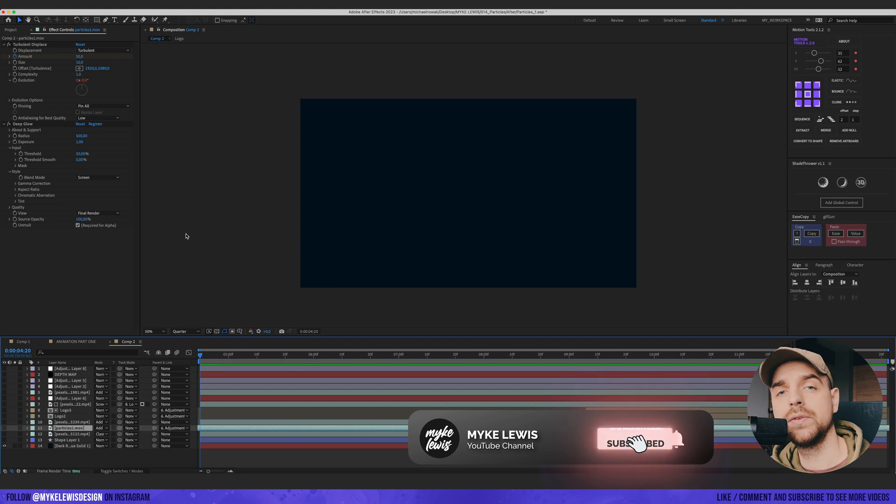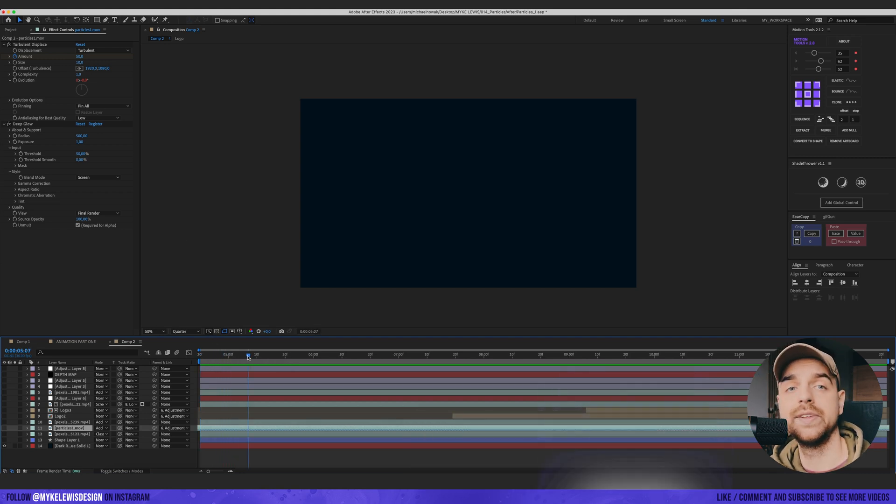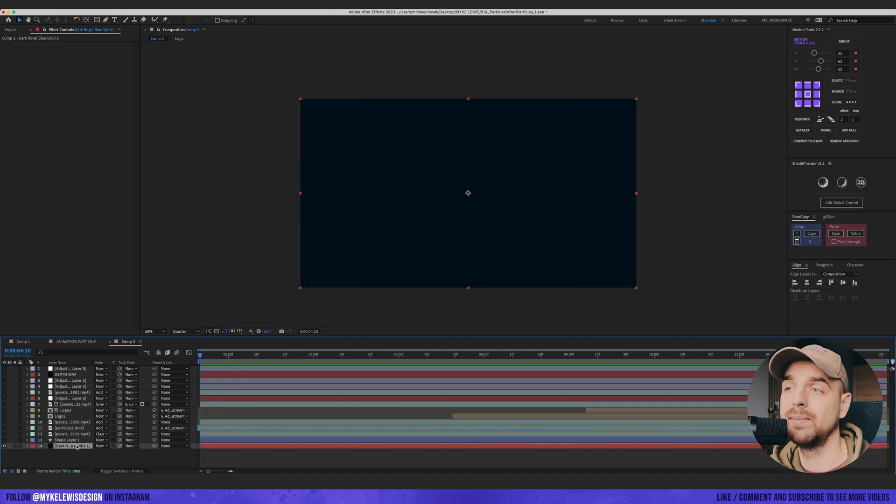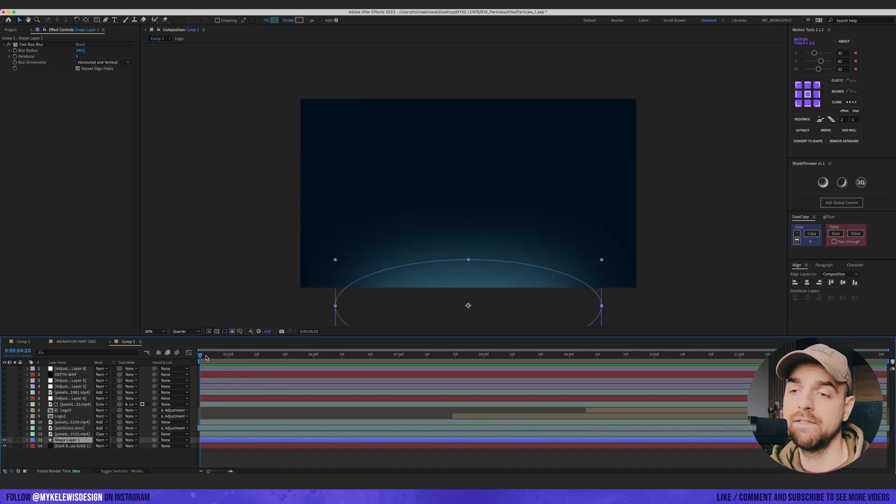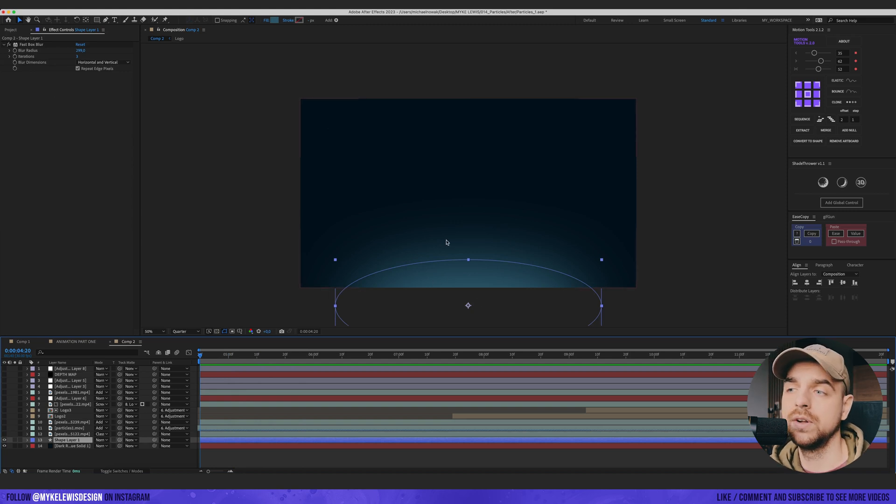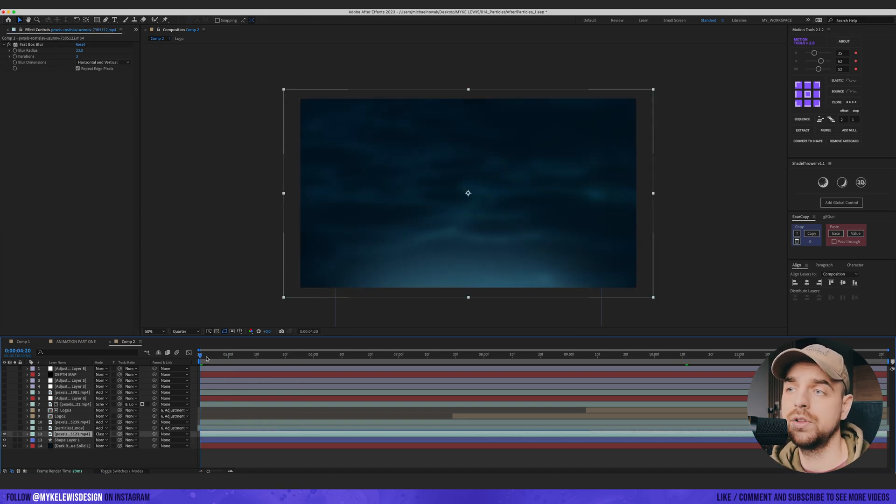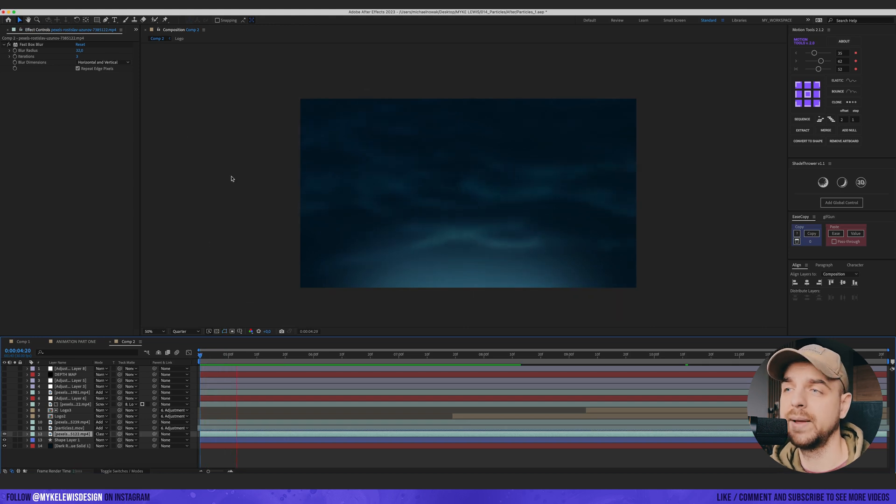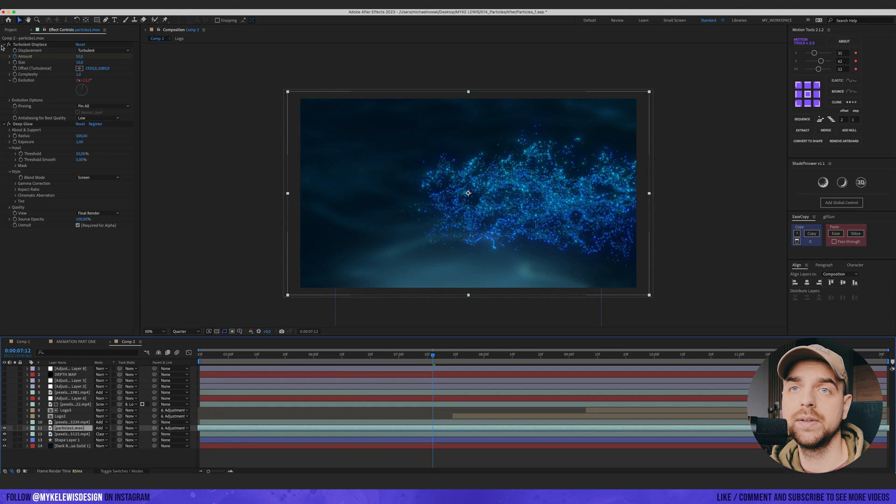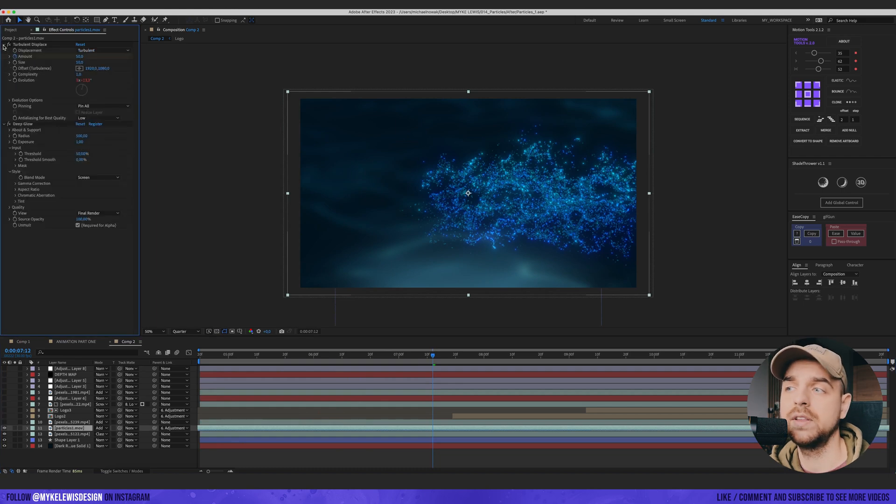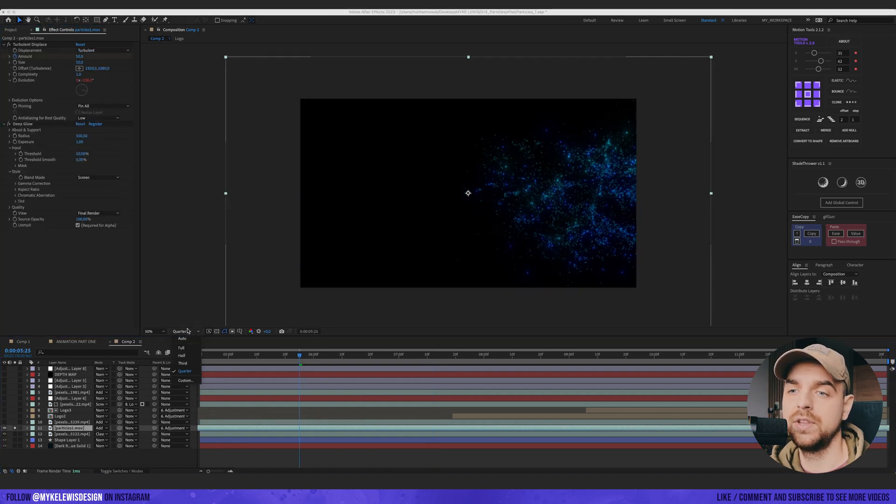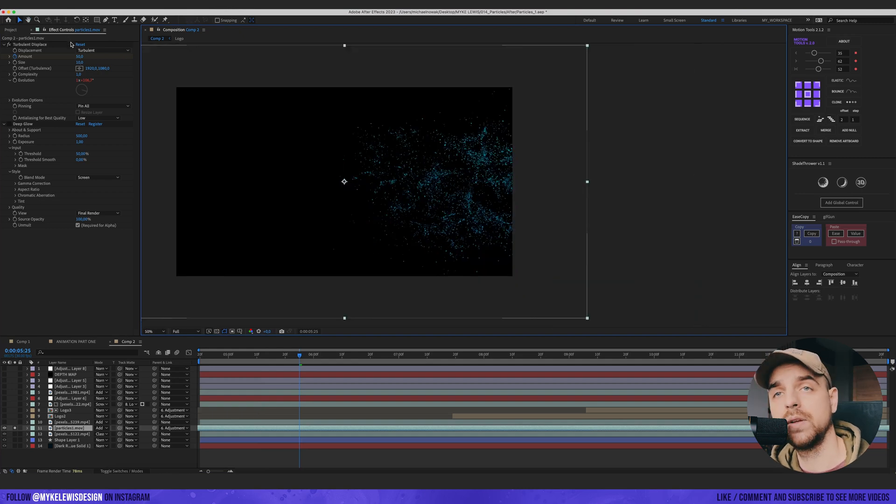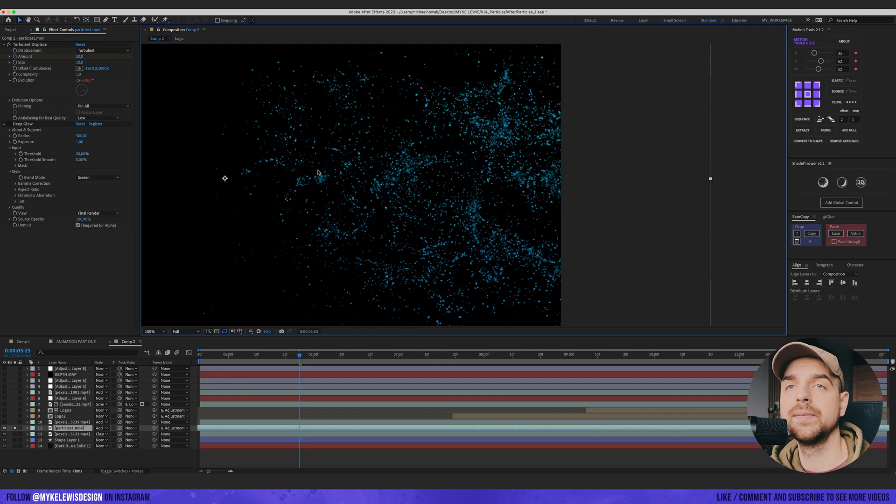This is my composition for the intro video that you could see at the beginning of this tutorial. Basically what I have here is a blue background. Then I have a small light, this is just a shape with fast box blur on it. And then I have a bit of water which also has a blur effect on it.